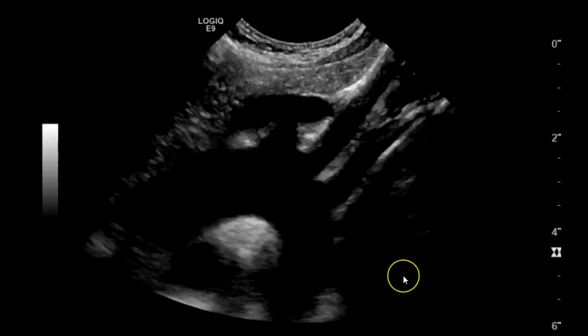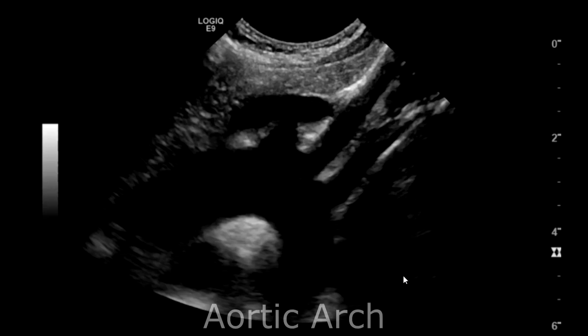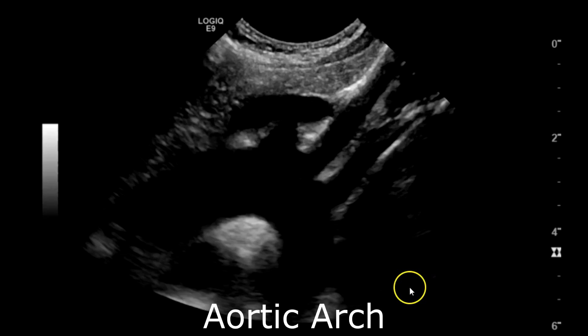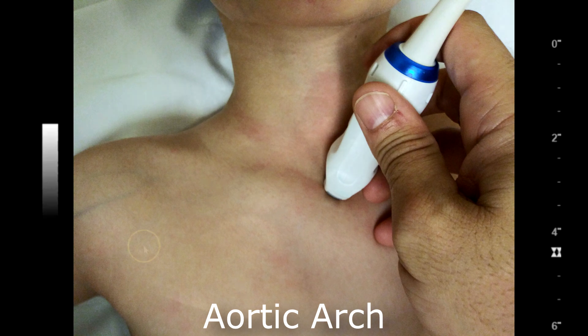Hey there everybody, Henry here. Today we're going to go over the arterial systems of the upper extremities. I'm going to begin by going over the anatomy followed by the protocols. This will be a primer for beginners and also a review for experienced sonographers. We're going to begin the anatomy with the aortic arch, scanning through the suprasternal notch.